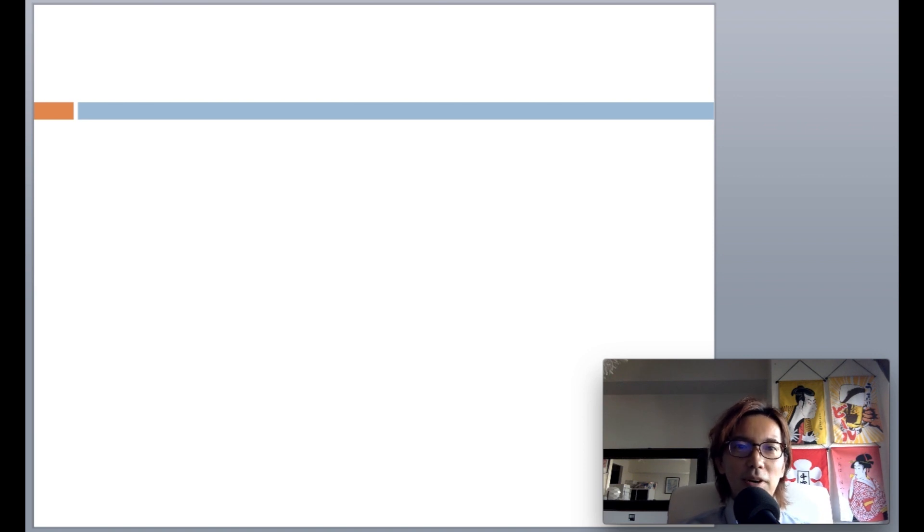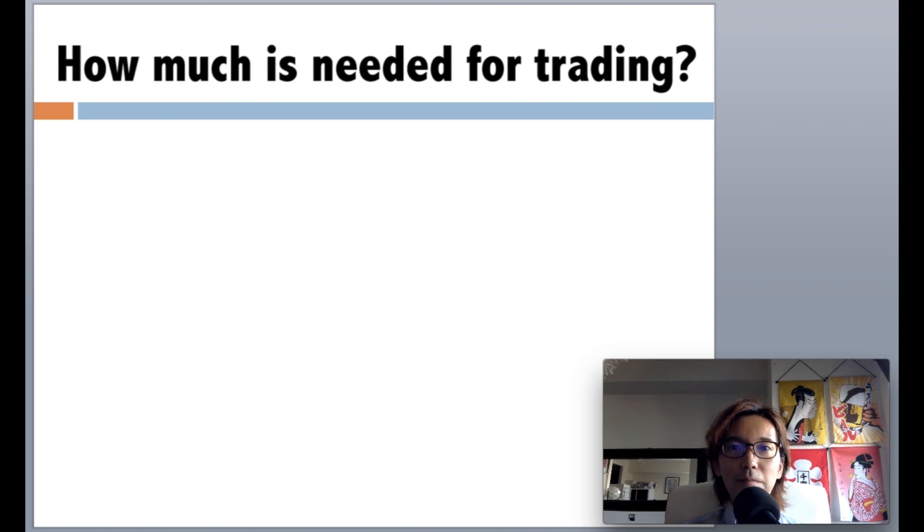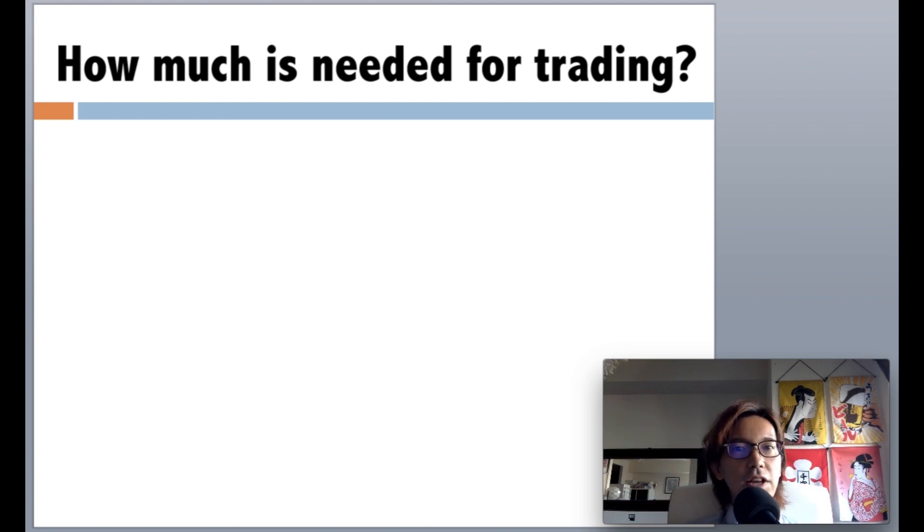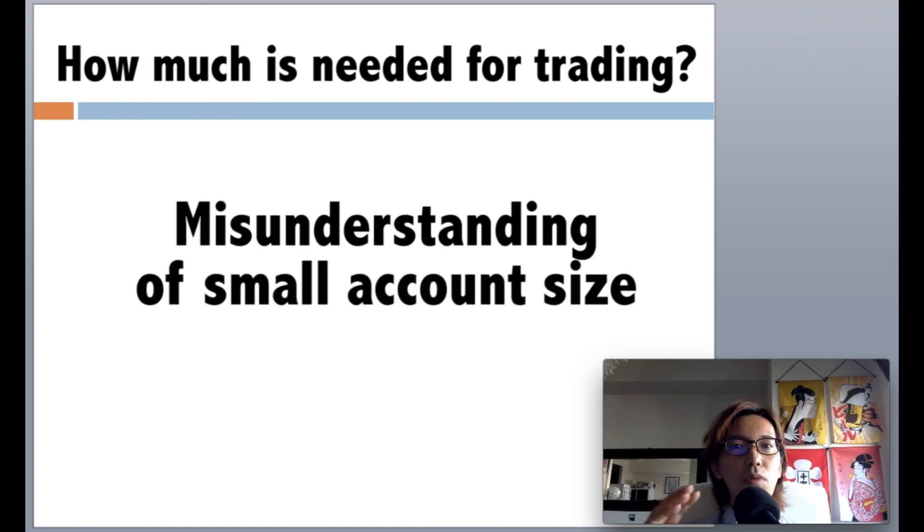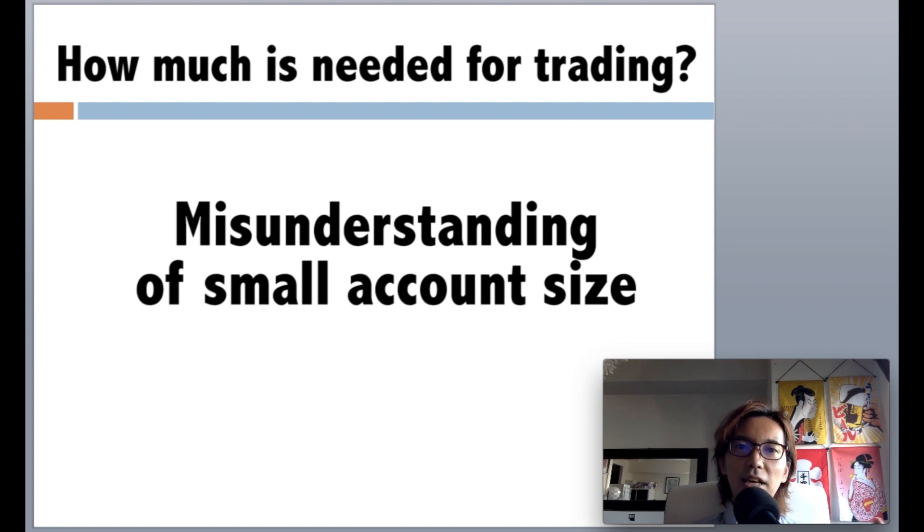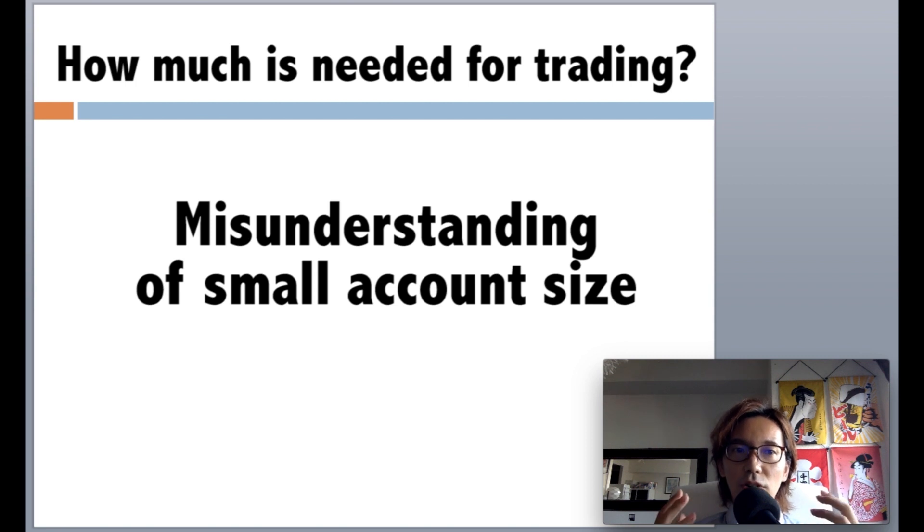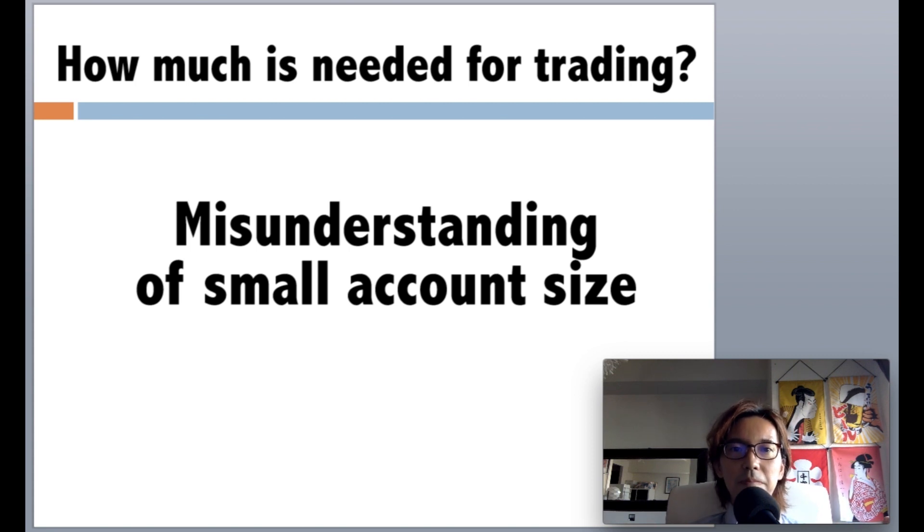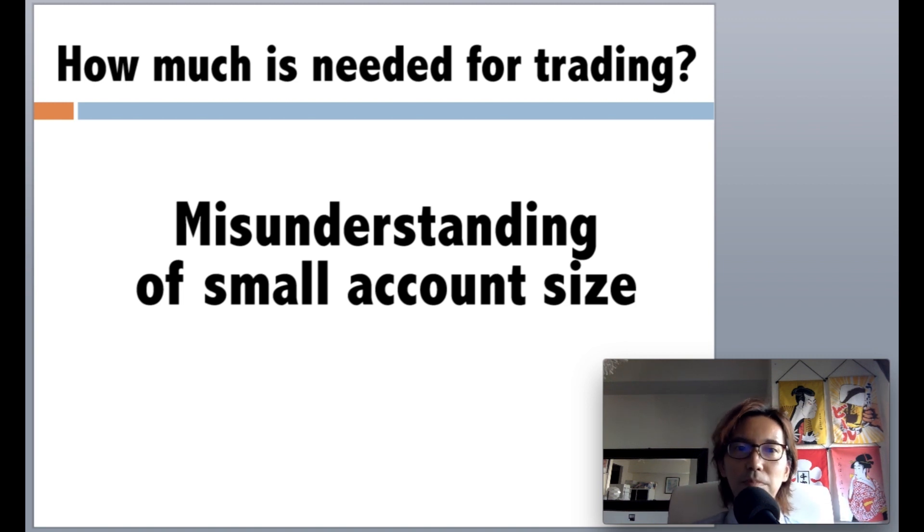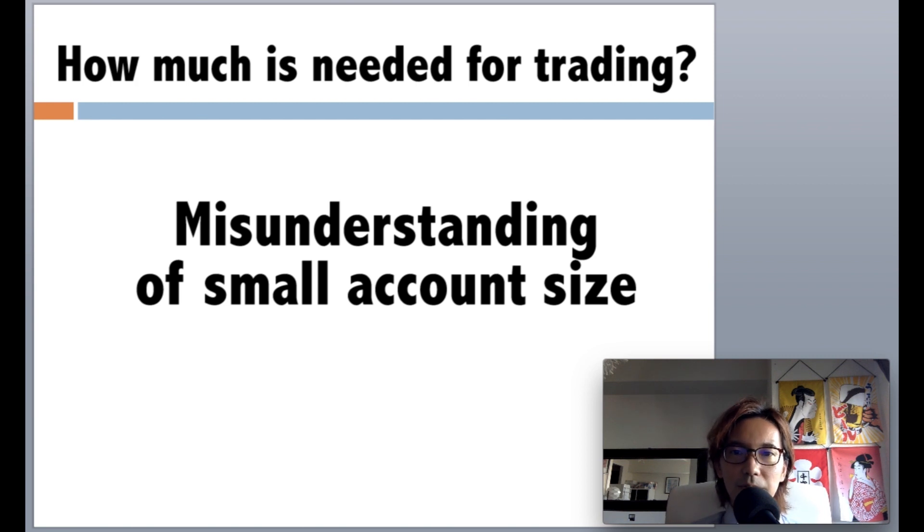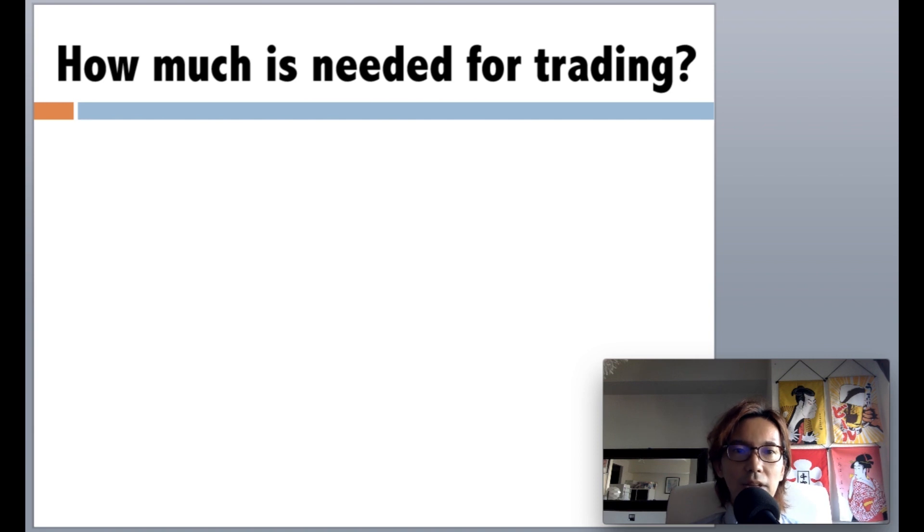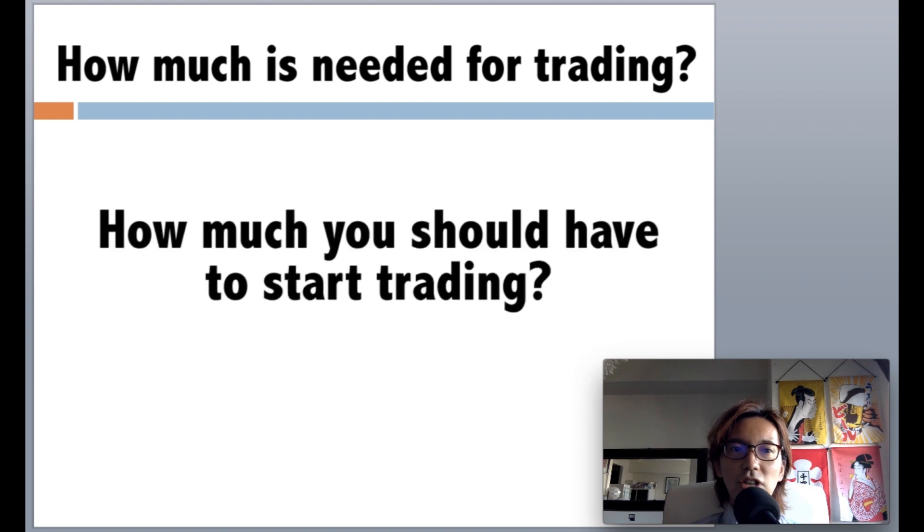So today I will be talking about account size in trading, like how much amount of money you should trade with. This is actually a topic I wanted to talk about sometime, but I will talk about one of the common misunderstandings of a trader who has small account size. Today I'm not gonna talk about how many pips the loss cut should be or how many percentage of loss each trade should be. I already talked about that in my previous video. This time, I will talk about the deeper core of how much you should have to start forex trading. So, let's get started.